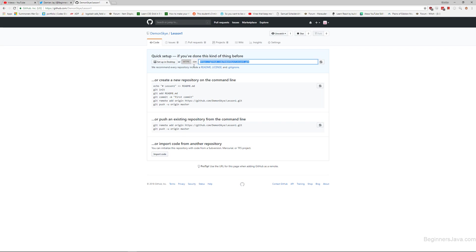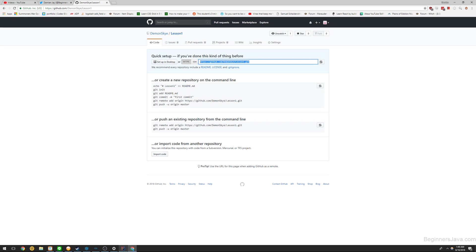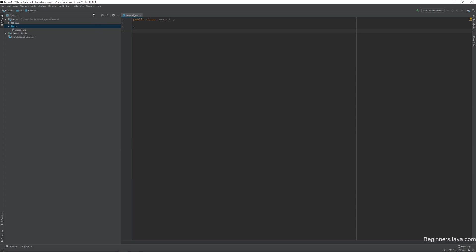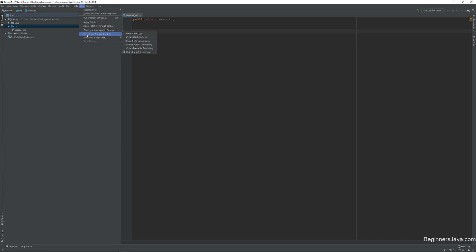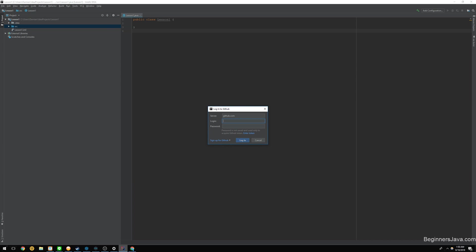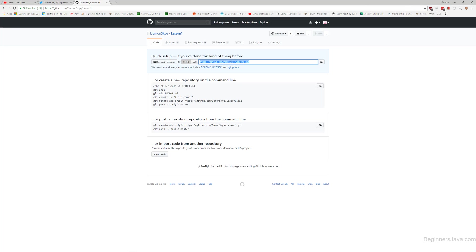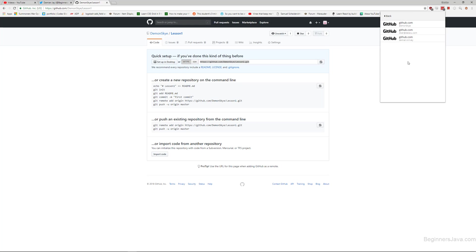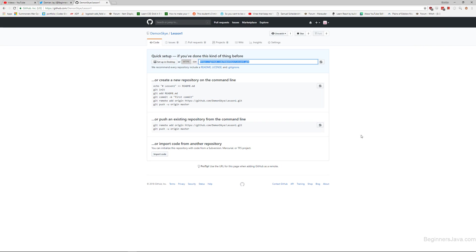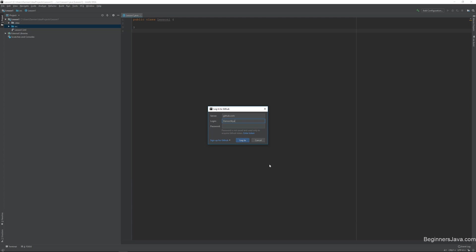So all you need to do is grab this quick setup, you just grab the URL here, you come into Git, you go to VCS, import into version control. And there's the option to share project on GitHub. I've actually not done this a ton of times before, so let's see if it gives me the option of doing it. So if I log in, yeah, okay, so it actually just lets me do it that way.